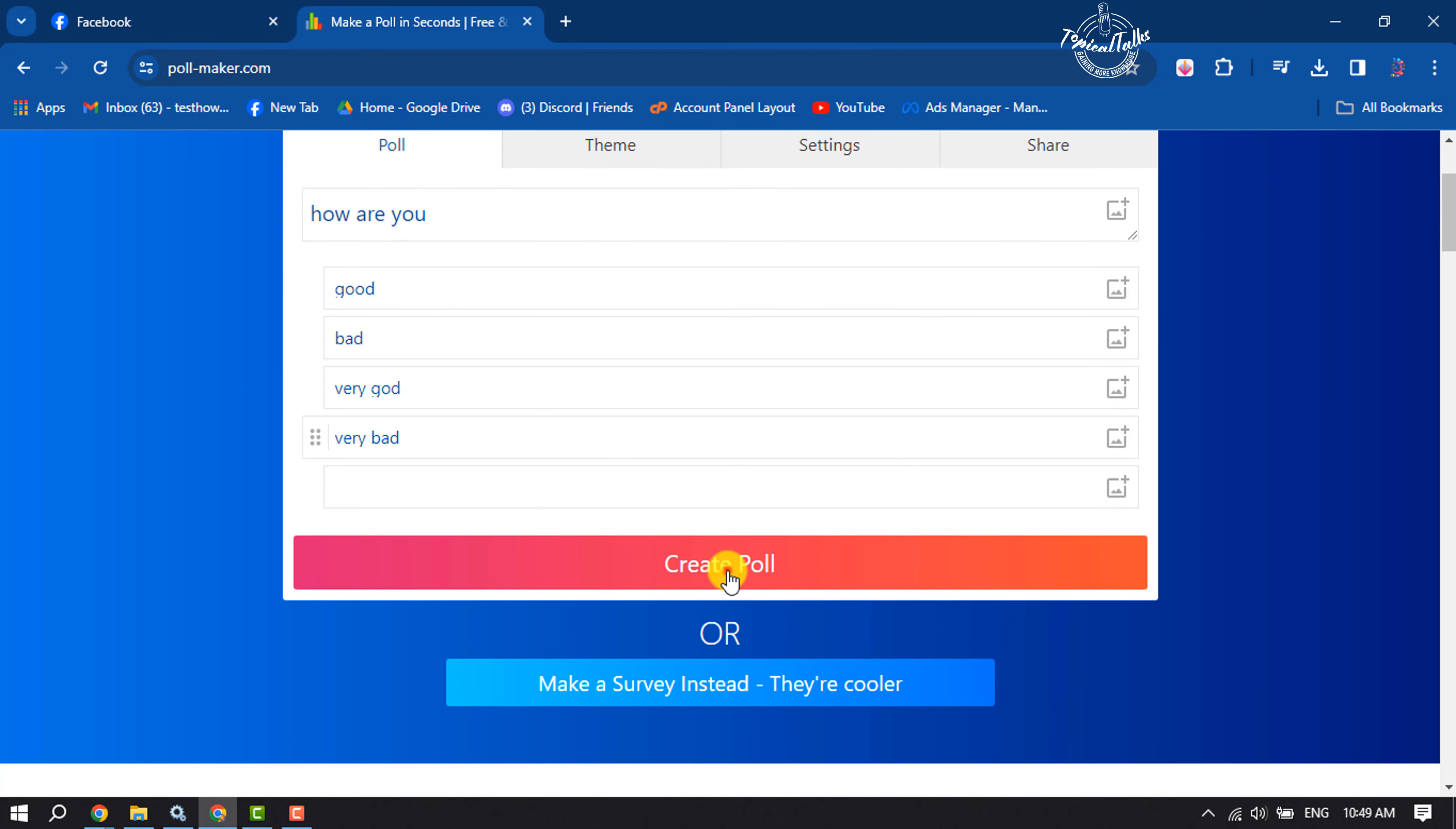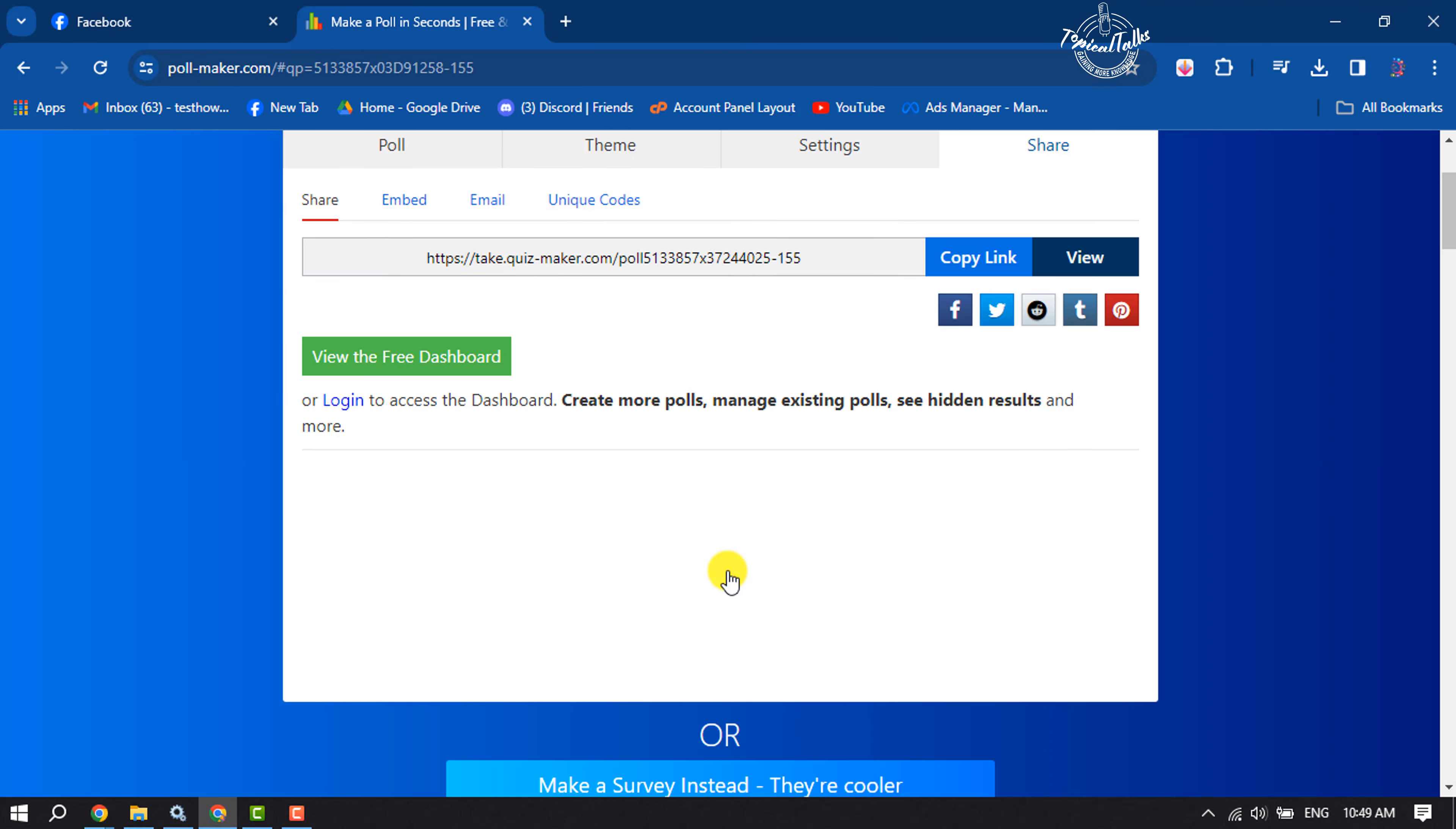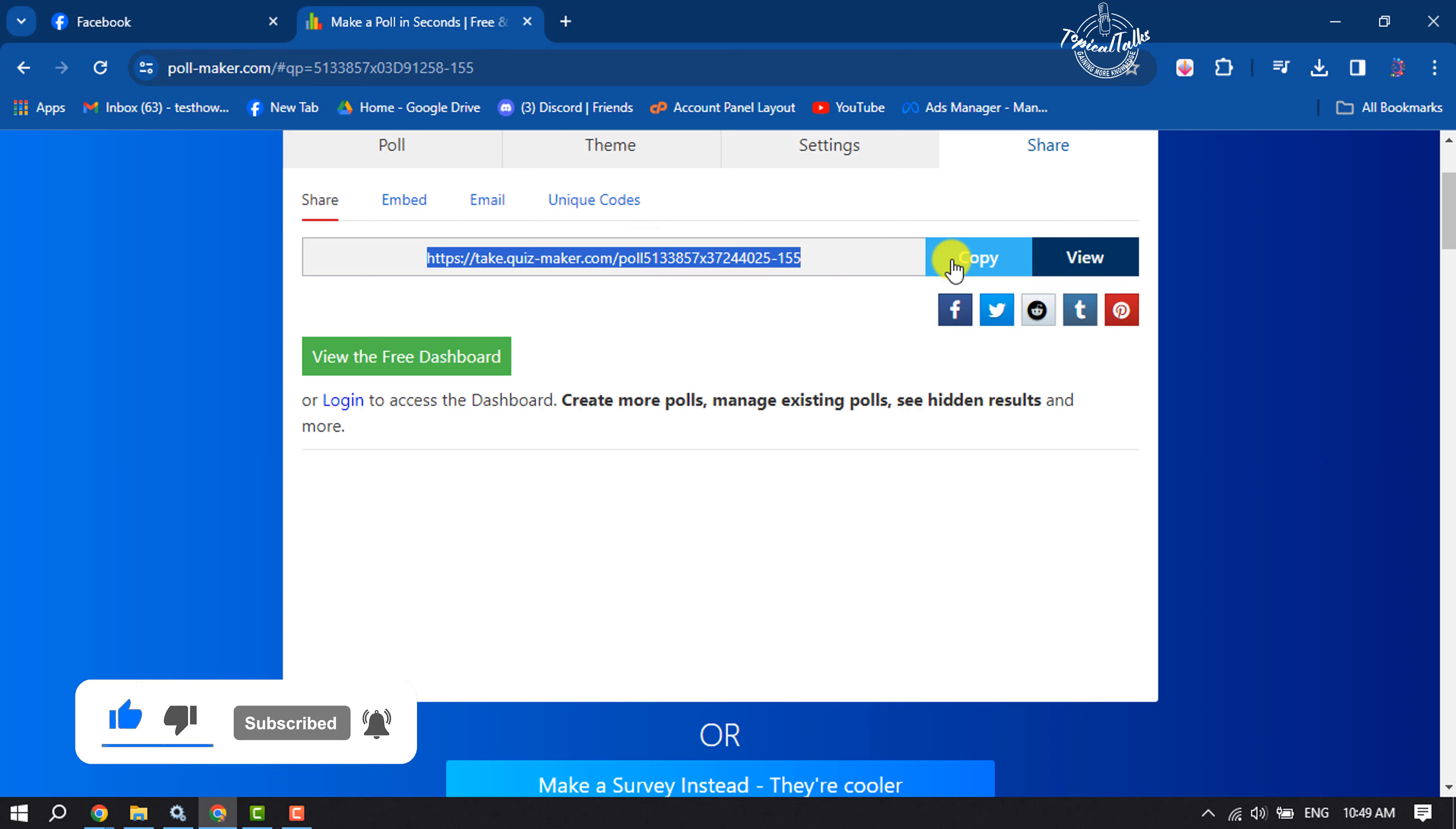Now all you have to do is click on Create Poll. Once the poll is created, you will get a poll shareable link. Just copy this link from here.